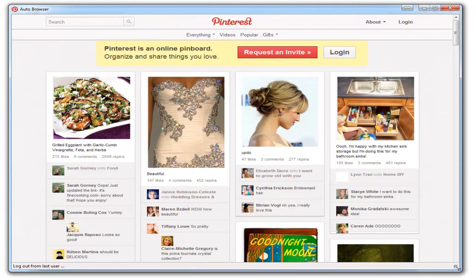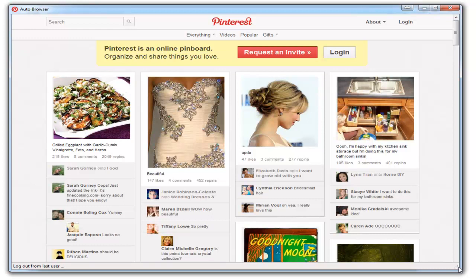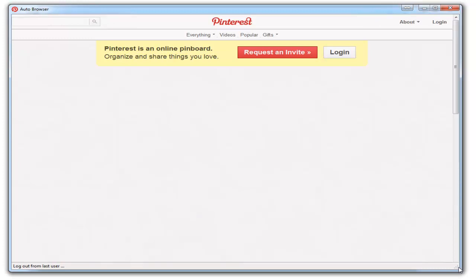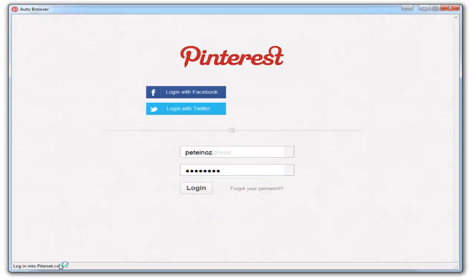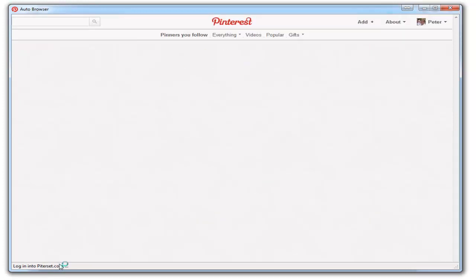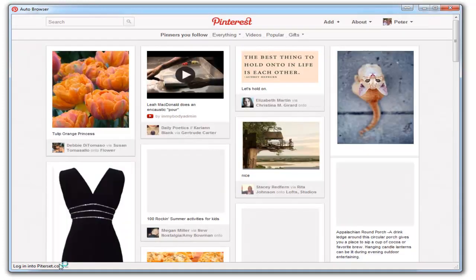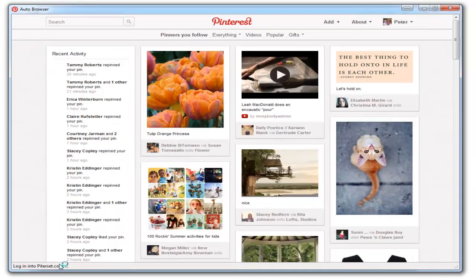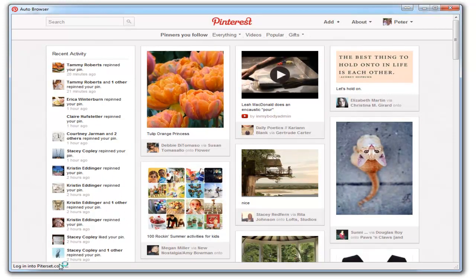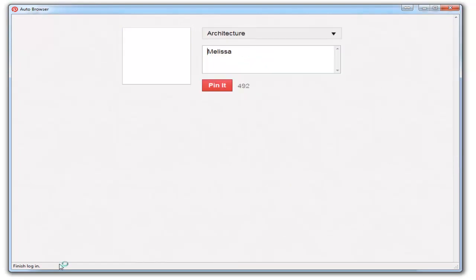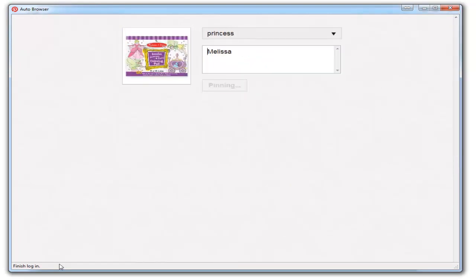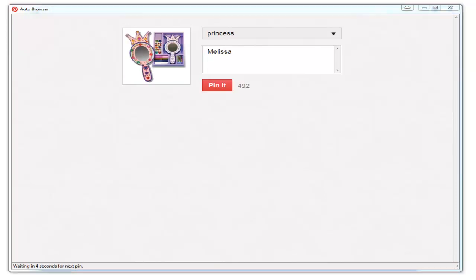You'll see it go to the site and log out in case you used the software with a different account previously. You can see down here it's logging out from the last user. Now it's logged in. There you go—it created a board and is now posting content.